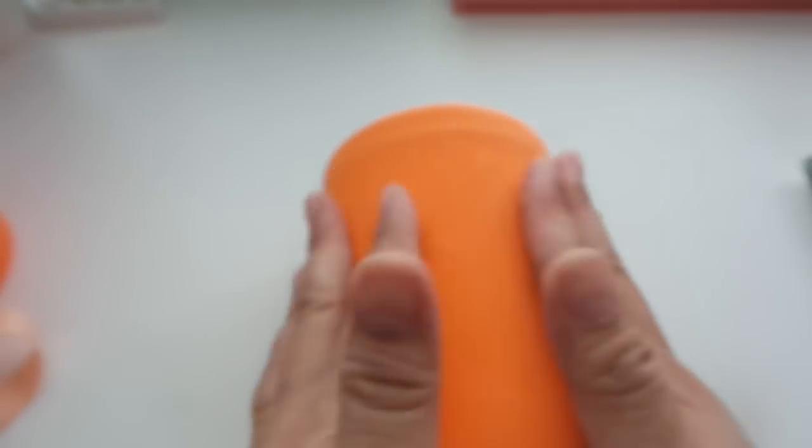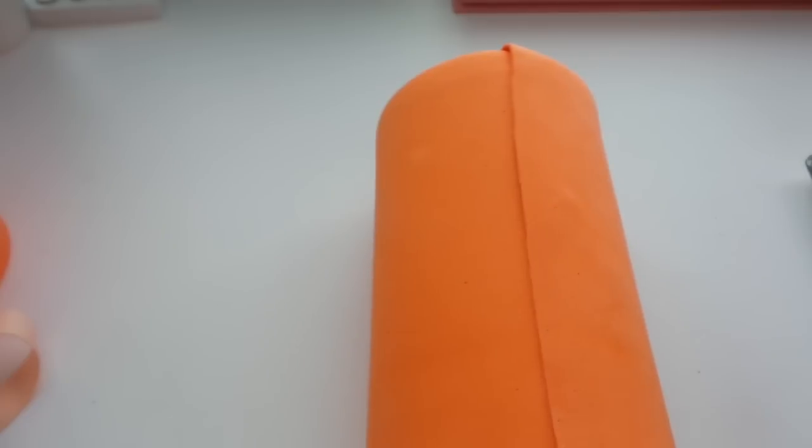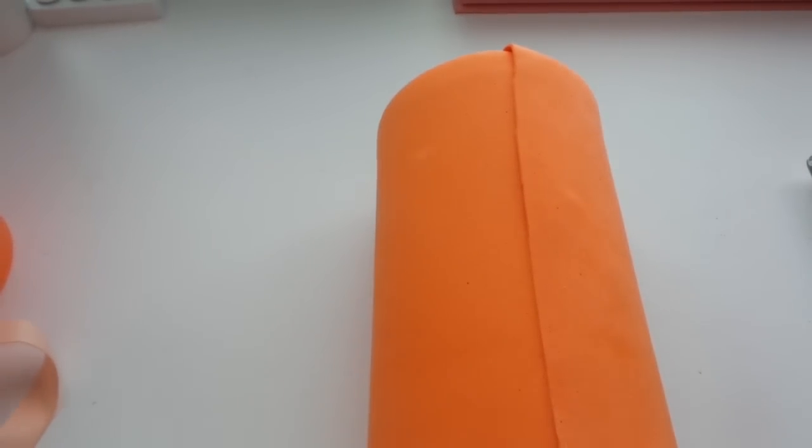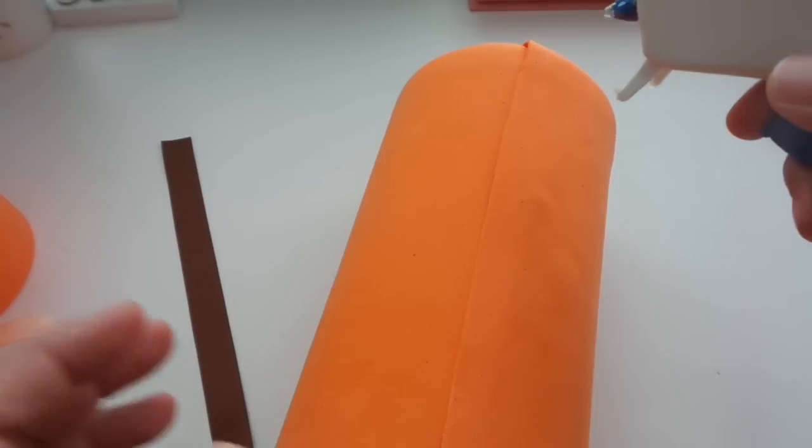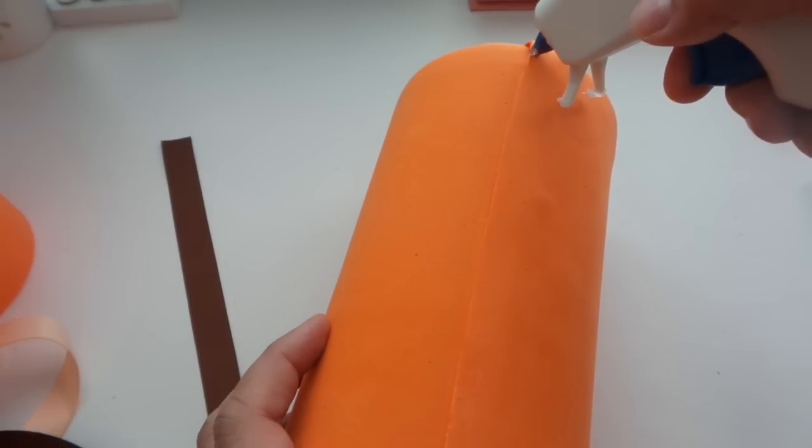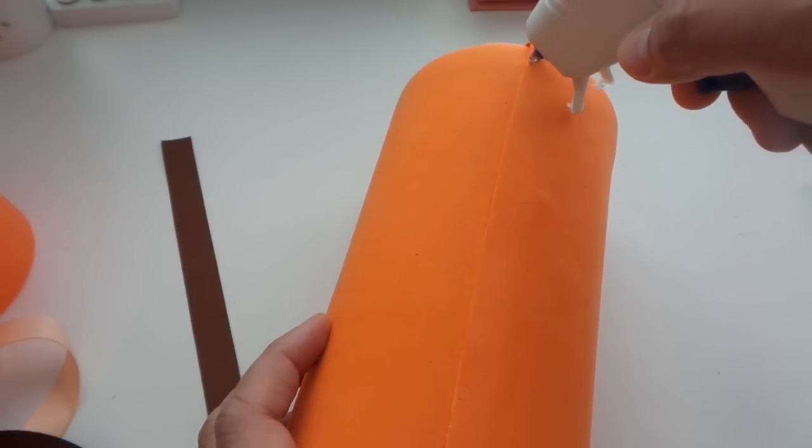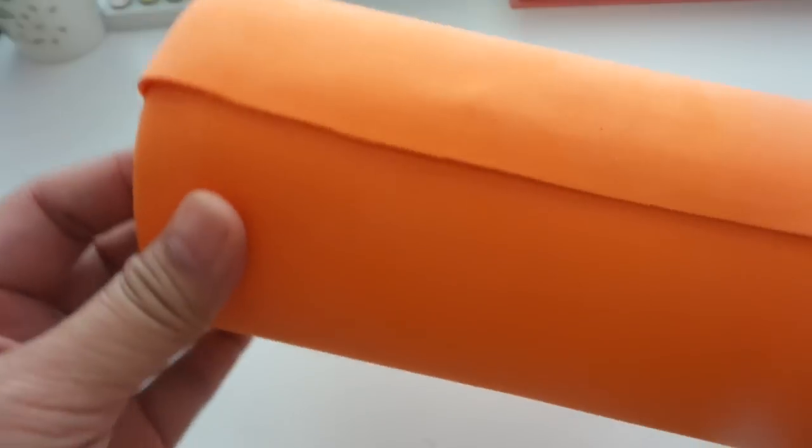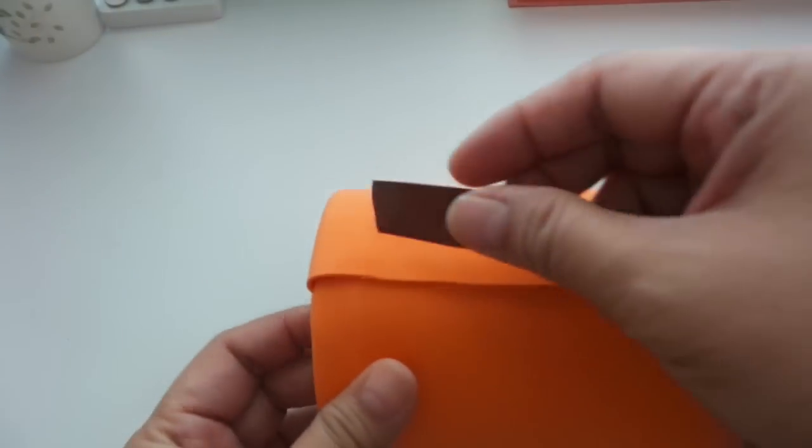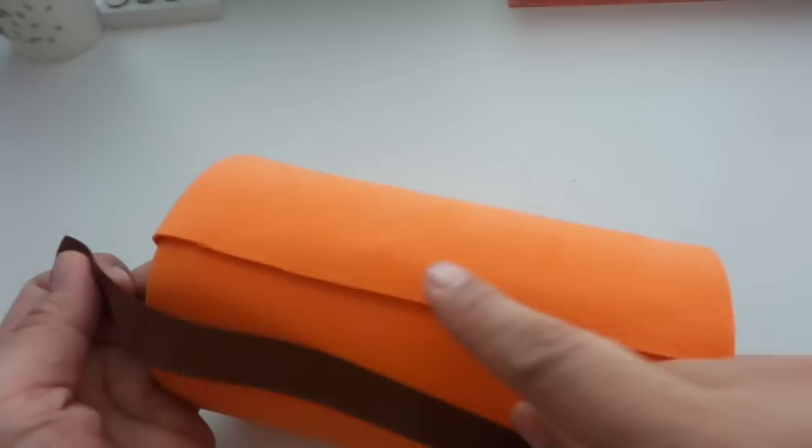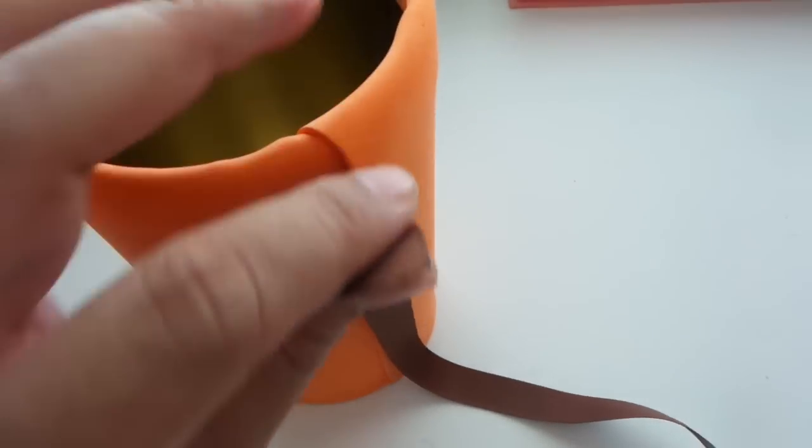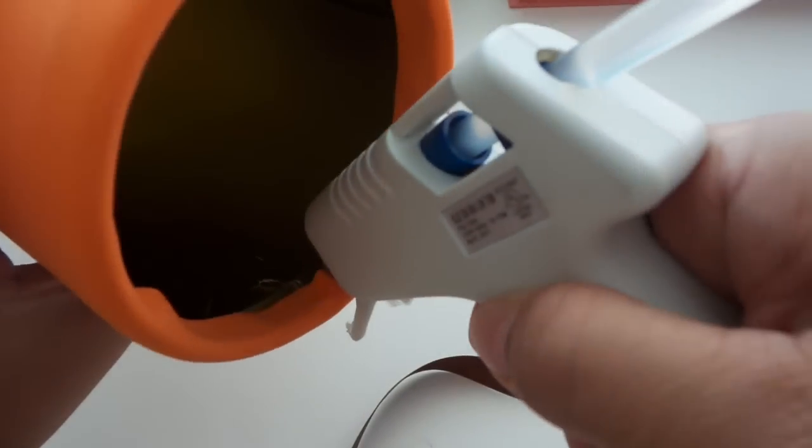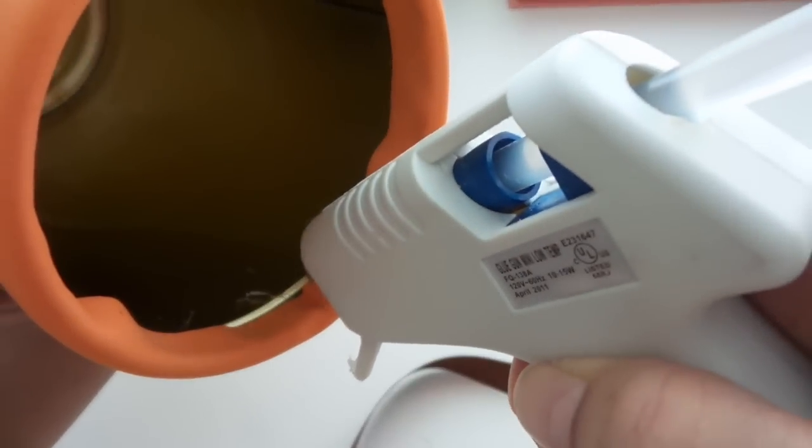Now I'm adding this brown grosgrain ribbon just so that it can cover that unfinished edge and so it kind of gives it a finished edge to it. And then I am going to be putting more than just one strip of ribbon.